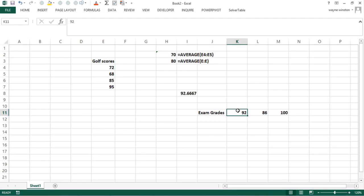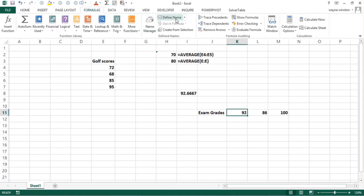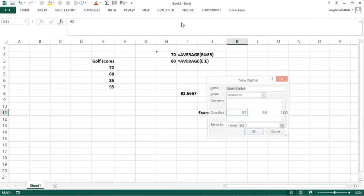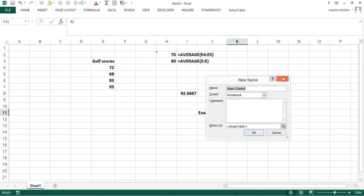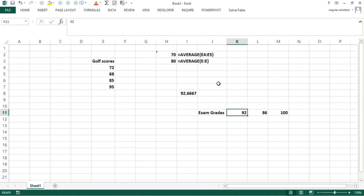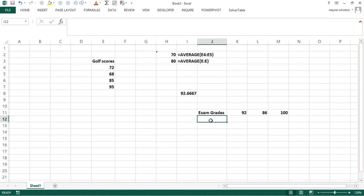Later we'll learn about dynamic range names, where you can make range names update automatically as you add new data — which is very important for charting and other Excel spreadsheets you might set up. The way you do that is through Formulas > Define Name. In addition to 'Create from Selection' and the Name Box, you can use Define Name. We'll get into that when we learn the OFFSET function, which is the most powerful way to create dynamic range names that update automatically.